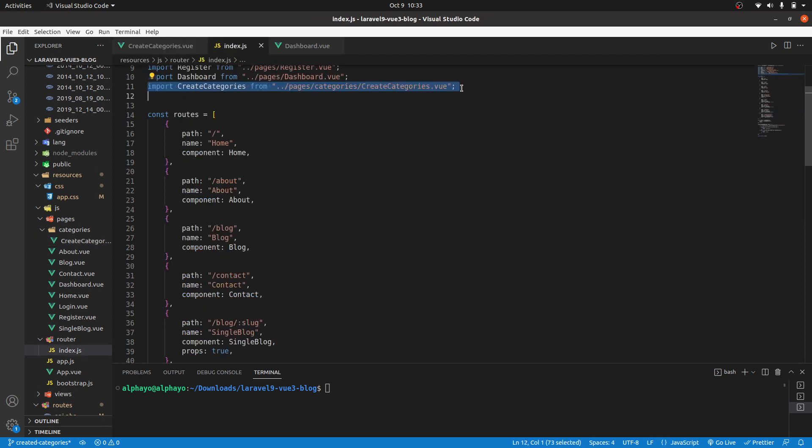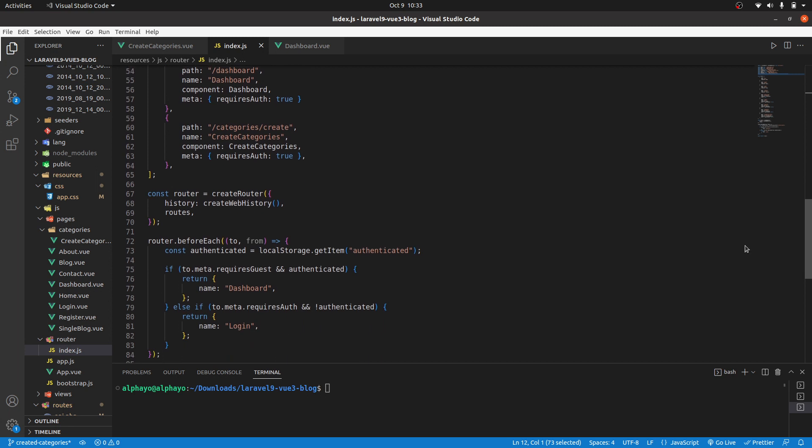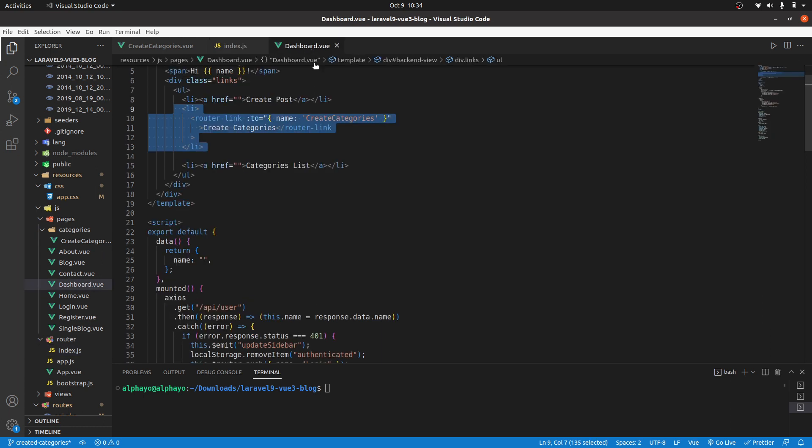In my routes I've imported it here, then registered it here. So when you go to slash categories create, then create categories is the name of the route. The component is create categories and it requires you to be authenticated to see it. Then I went to the dashboard and here where we have create categories, now I'm using router link and it's going to the route with the name create categories.